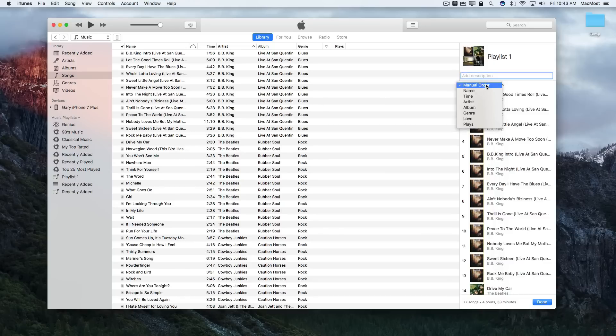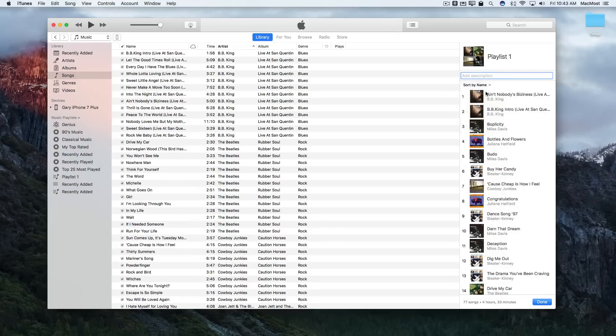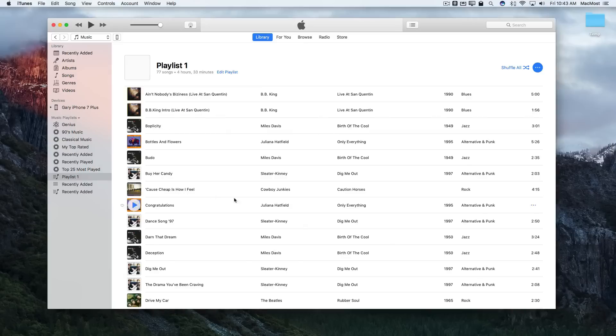So I can change the order, say, to name, if I want this to be alphabetical. Now it's sorted by name. I hit Done and I can see my playlist appears now sorted by name. So it's an easy way to do that.